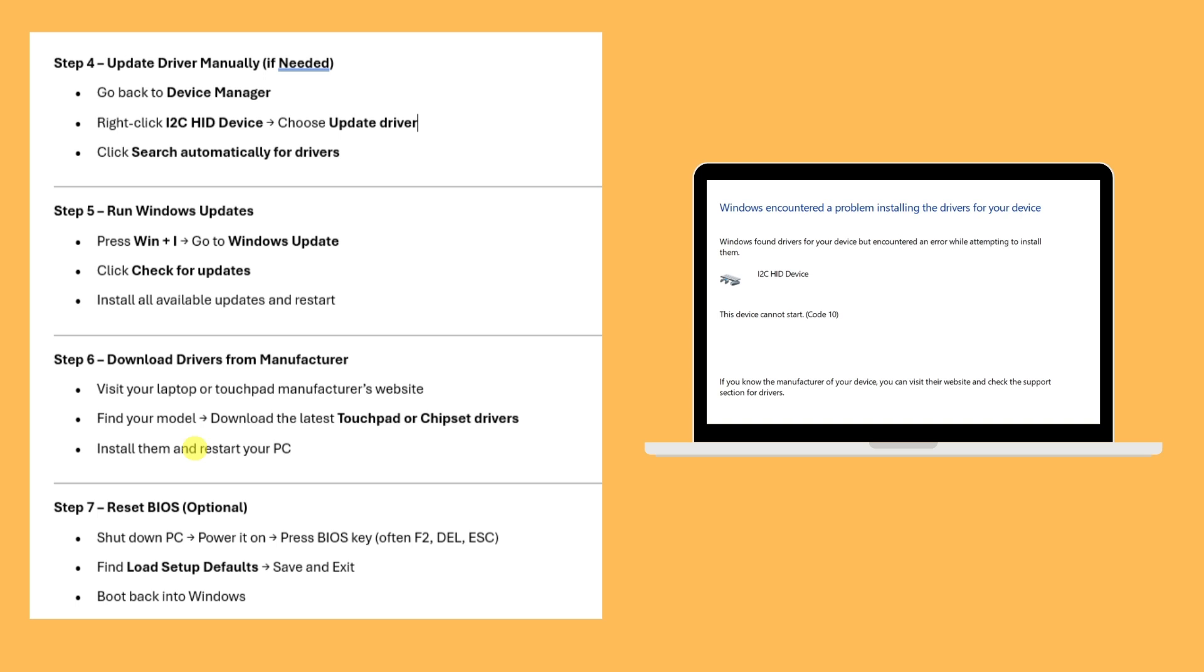Step five: Run Windows Update by pressing Windows+I, then go to Windows Update. Check for updates, install all available updates, and restart.